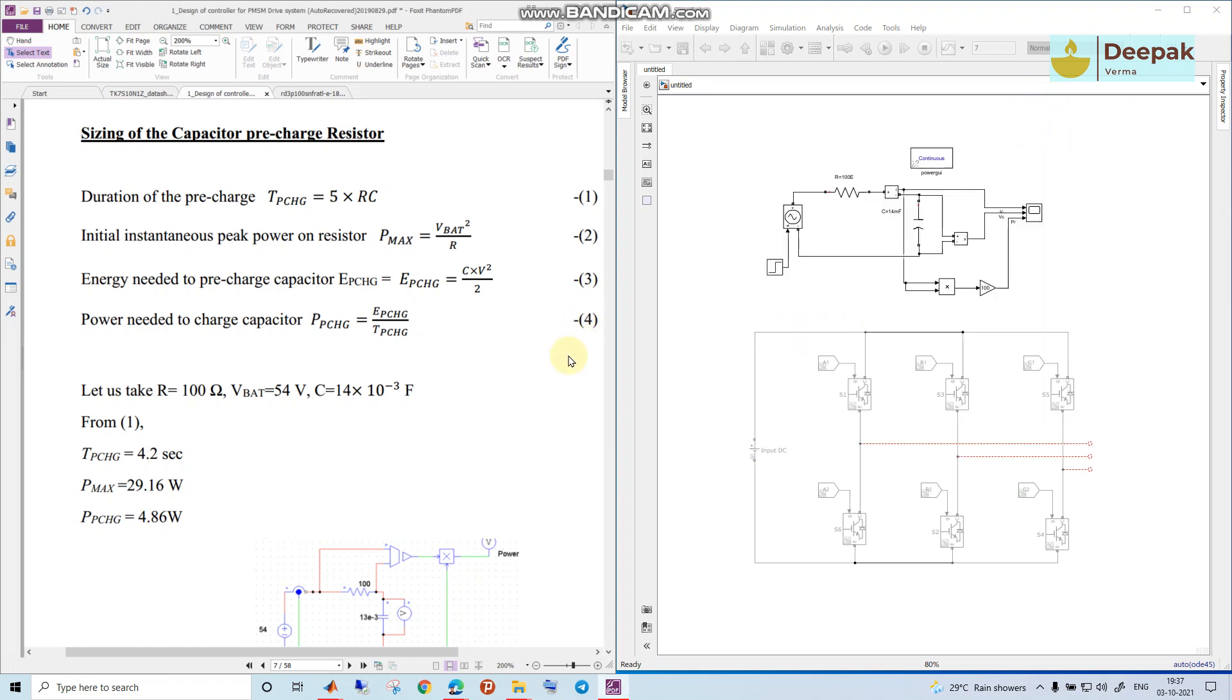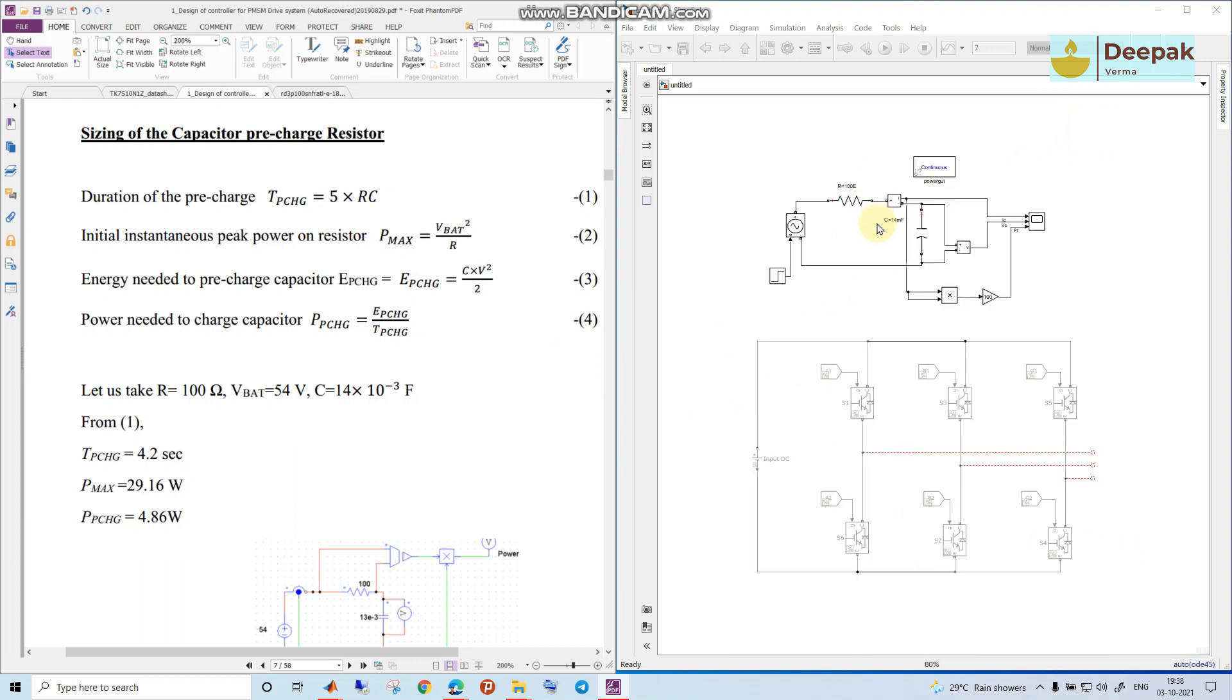Hello everyone, in this video we'll see the sizing of capacitor and resistor for a pre-charging circuit. Now first of all, why do we need a pre-charging circuit? So let us look at a system.